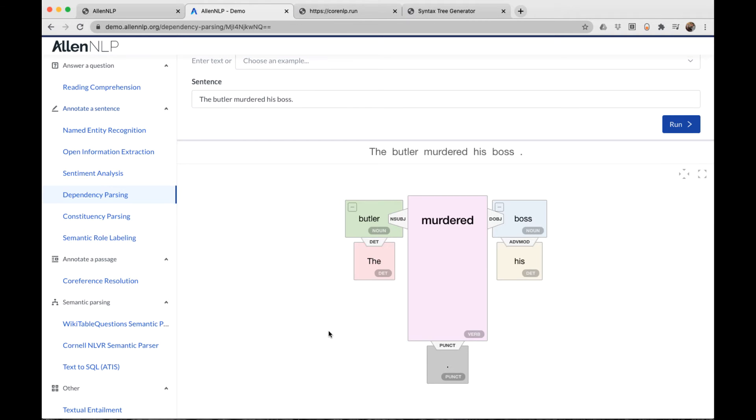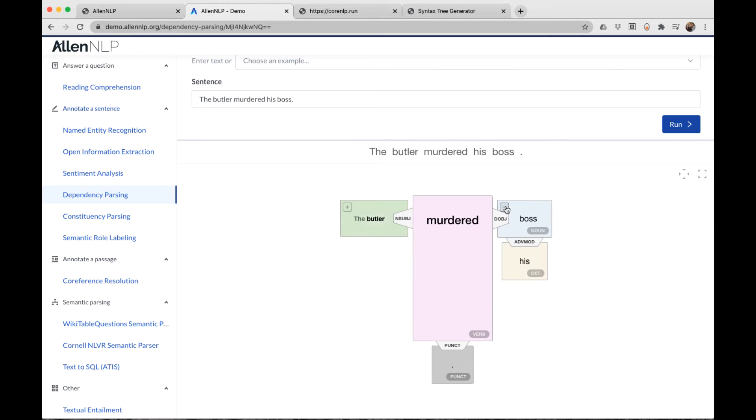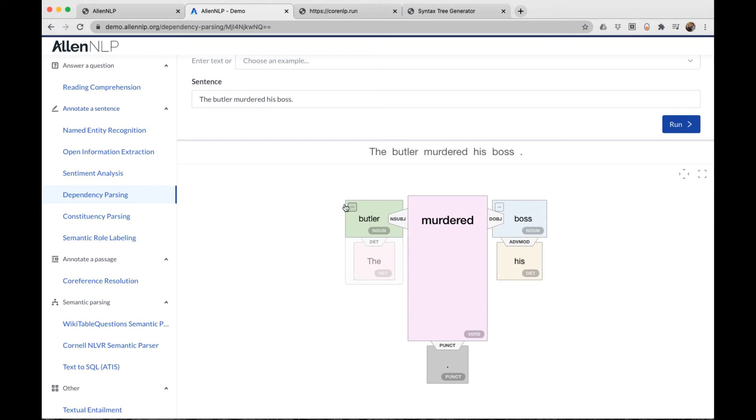And the root has two direct dependents. One is the subject, the butler. And the other is the direct object, his boss. And again, you can expand any of these.